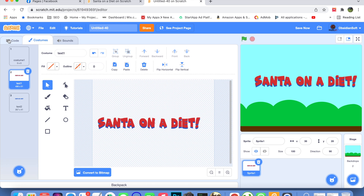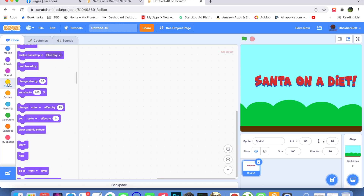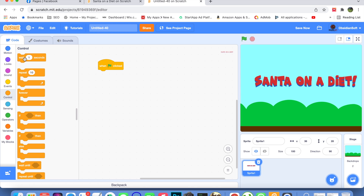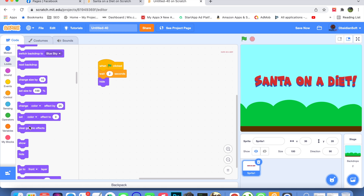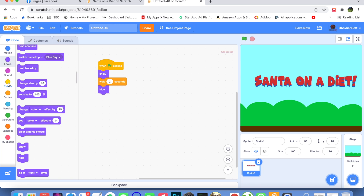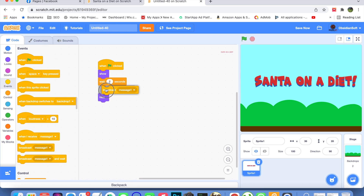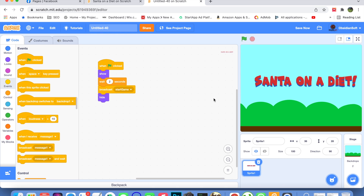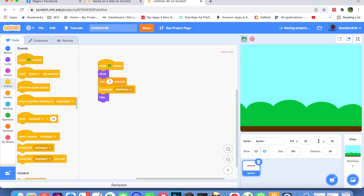Let's quickly write the code for the intro screen. When the flag is clicked, the sprite should show for about two seconds and then hide after broadcasting a message that the game should start. Go to Events and broadcast a message called 'Start Game'. The sprite will hide after a while.